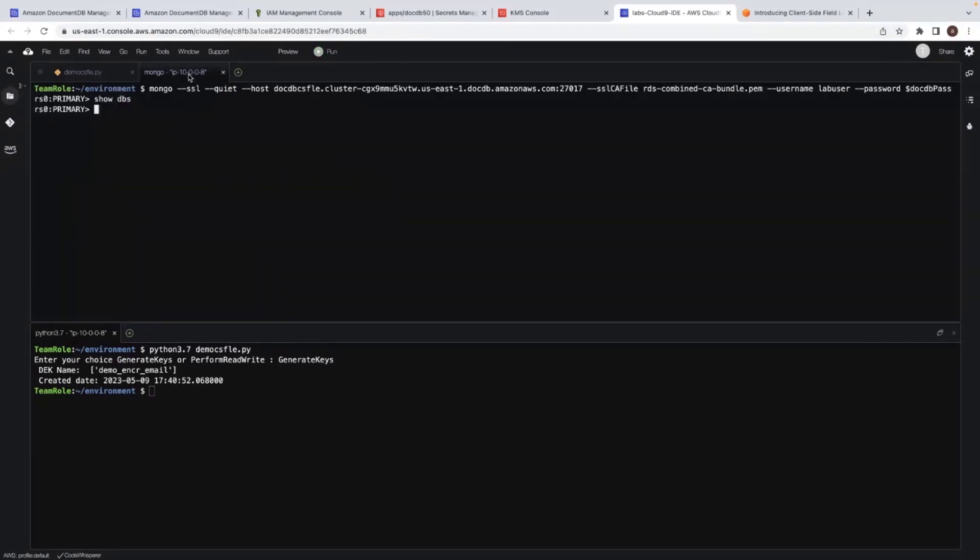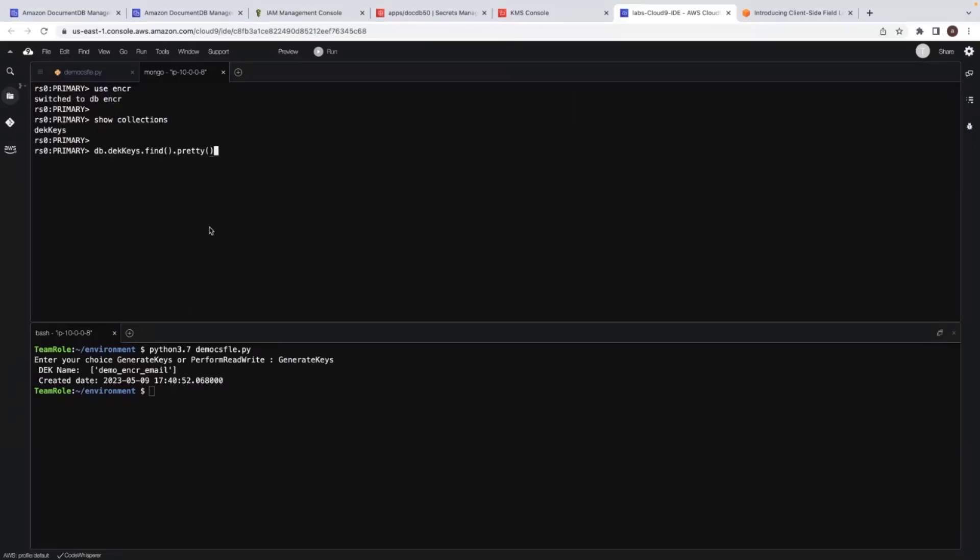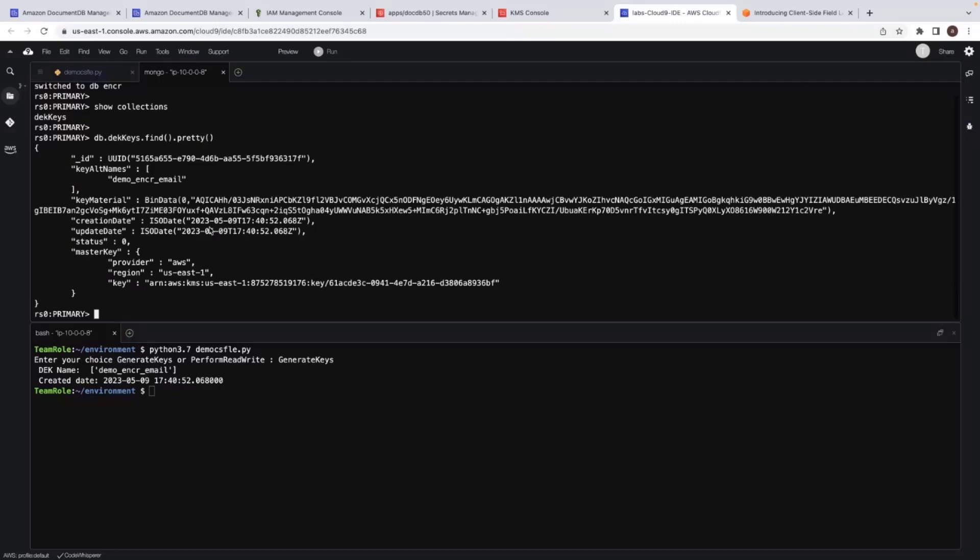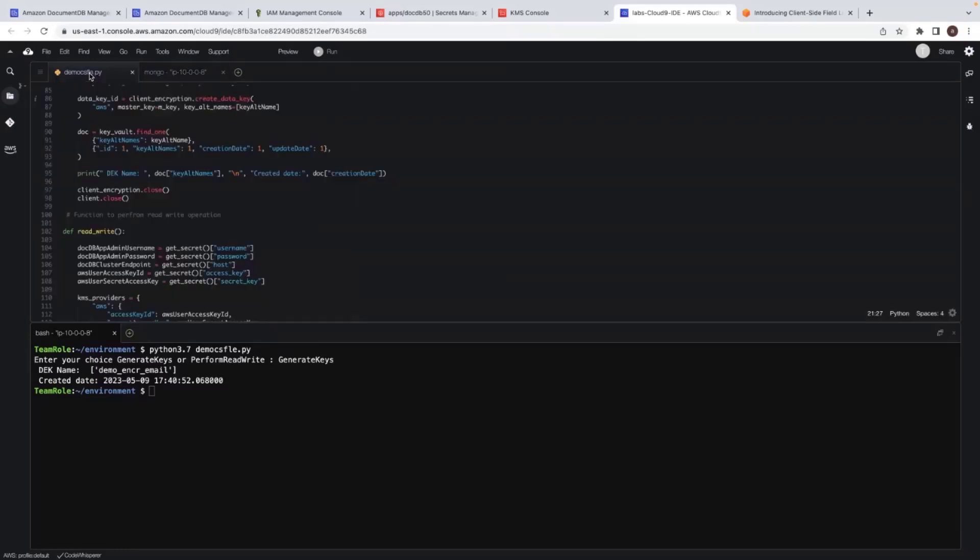And now my key is generated. Let's go back to the database and see how it looks. So now I have ENCR namespace created. Let me show you the key. So this is the key created here. And now we have the key got created. The next step is to perform a read write operation.